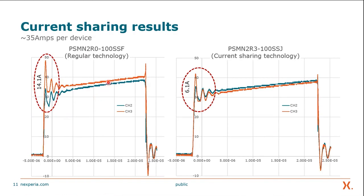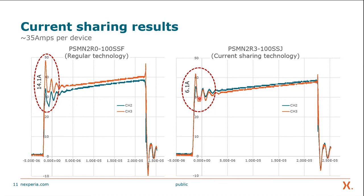Here we see two results: on the left side we have regular technology and on the right side we have the current sharing technology, taking roughly 35 amps per device in both cases. We have two regions: the dynamic region and the steady state region. Steady state is where RDS_on is dominant — that's the stable region, so it's not much of a concern. In the dynamic region, the difference between peaks is 14.1 amps for regular technology compared to 6.1 amps for current sharing technology. Also notice the amount of time the two waveforms are separated before closing in, compared to current sharing technology which essentially is on top of each other and sharing equally after the first peak.